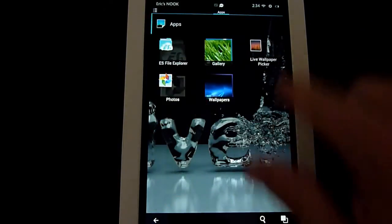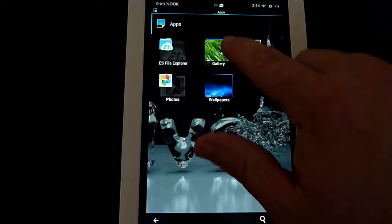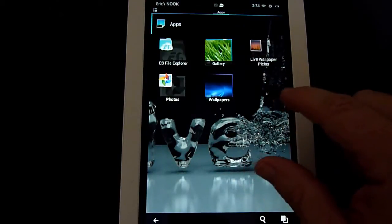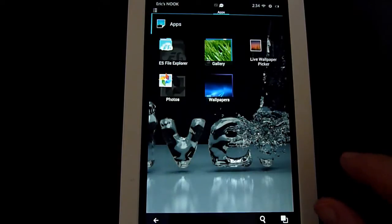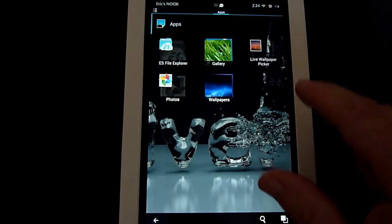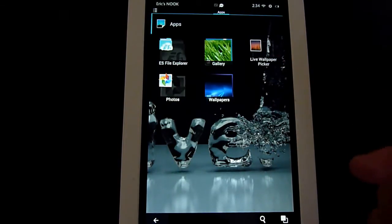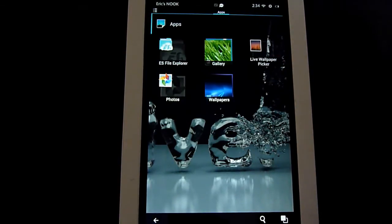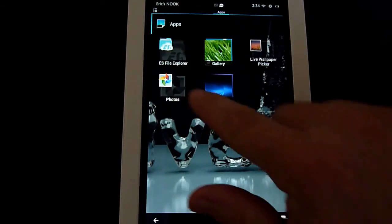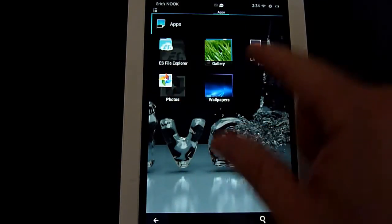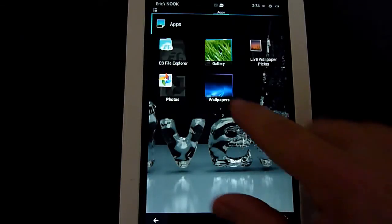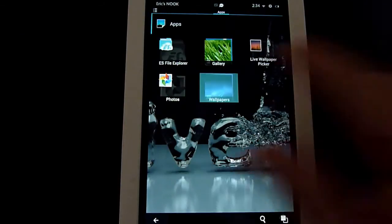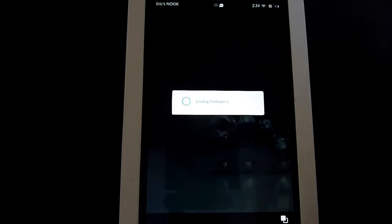It gives you several different options here. You can do built-in gallery, which is any pictures you have in the gallery on the device on the Nook HD. Live wallpaper pictures, so you can do live wallpaper, which is motion wallpaper, video wallpaper. Photos, which is similar to the gallery, but that's in your photos folder. And then built-in wallpapers, click on that.